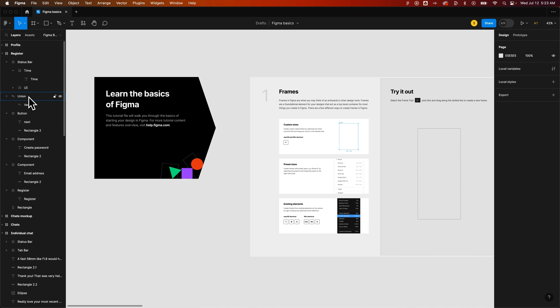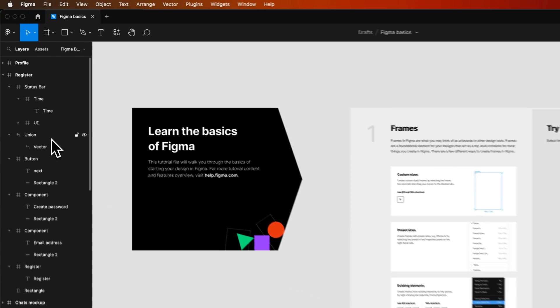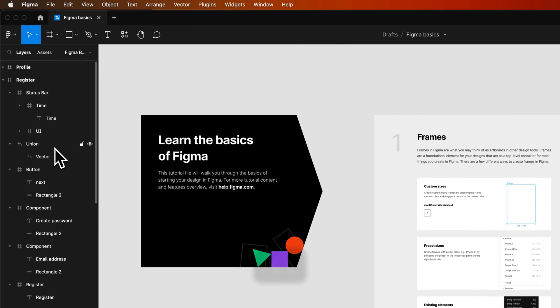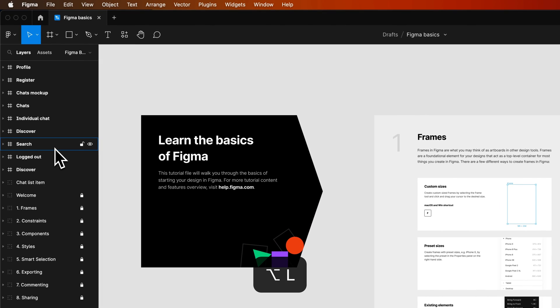If you want to collapse everything all at once, that's going to be Option-L on a Mac or Alt-L on PC, and that will close all of the tabs in your Layers panel.